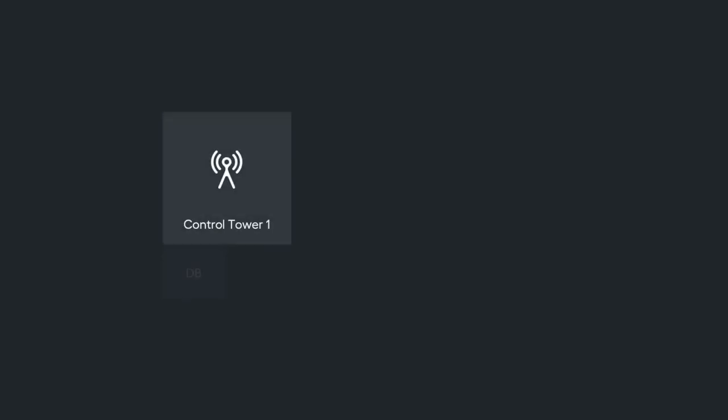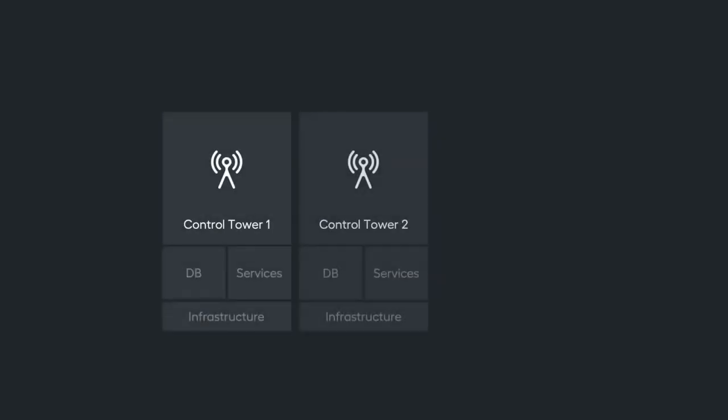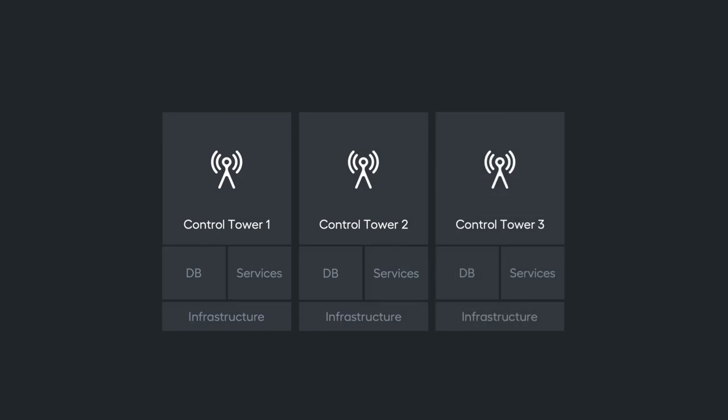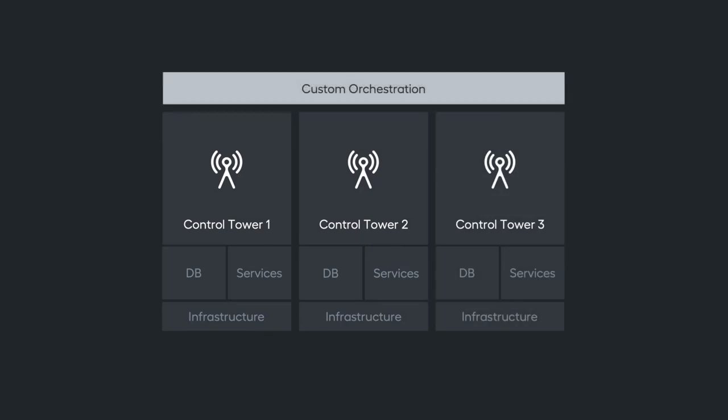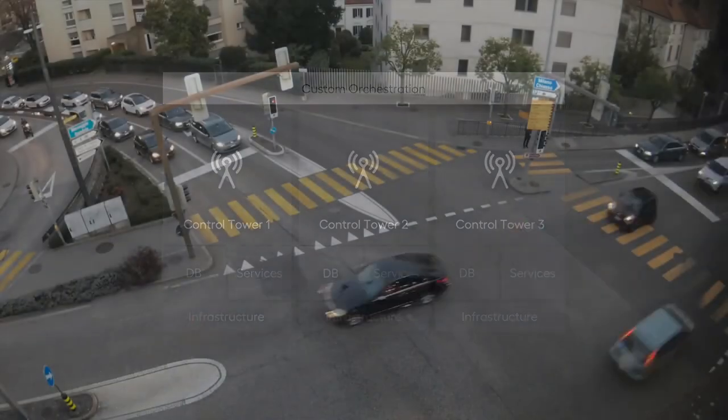In version 9, the answer was to add another control tower with all of its services and infrastructure. And then another one, and then another one. In addition, you have to set up custom orchestration, which requires additional involvement of IT operations and adds weeks of work.